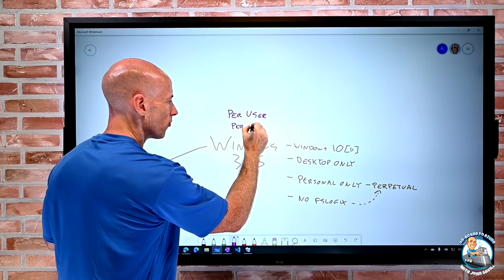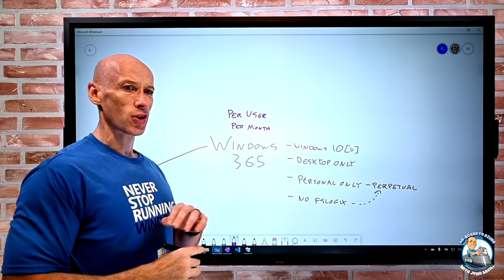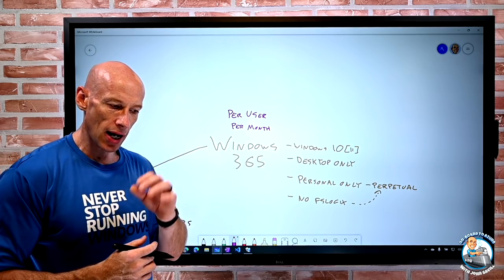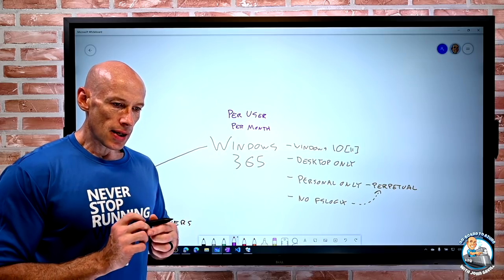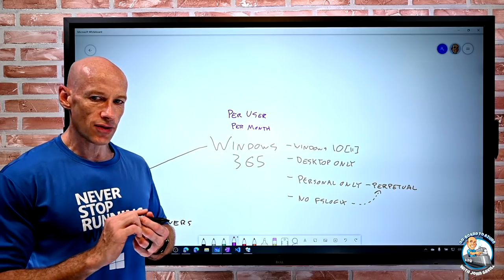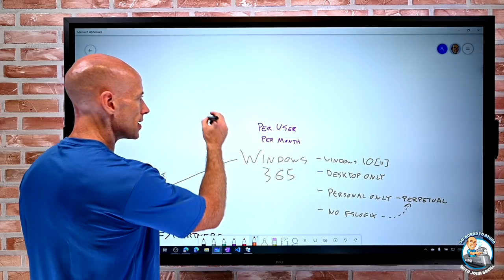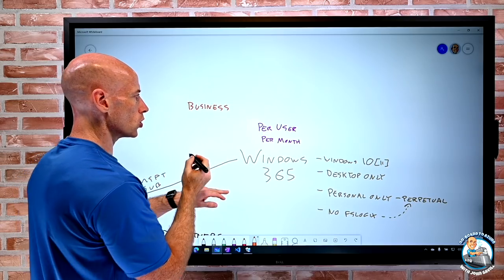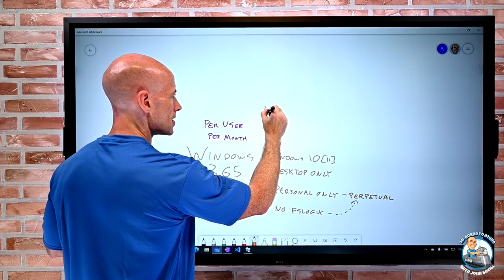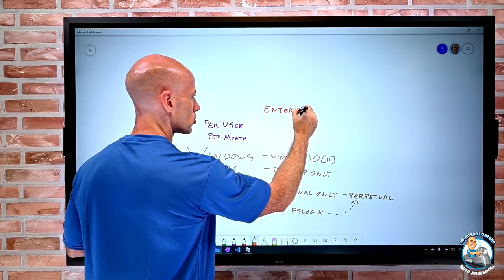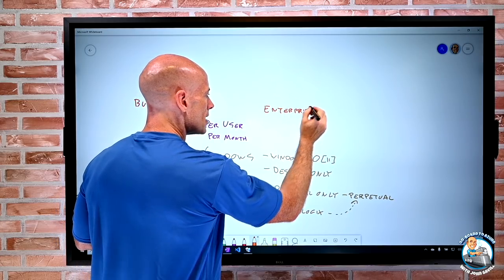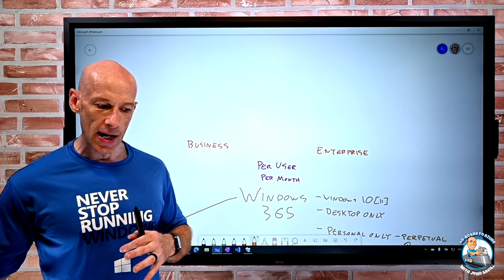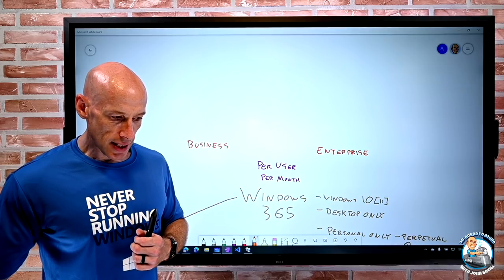It's per user, per month - just like any other Microsoft 365 service. That's the model we're going to leverage. There are two flavors available: there's a Business SKU and there is an Enterprise SKU, each with their own set of sizes available that influence the price.